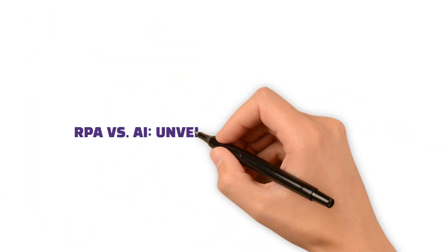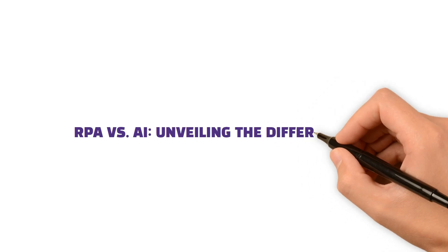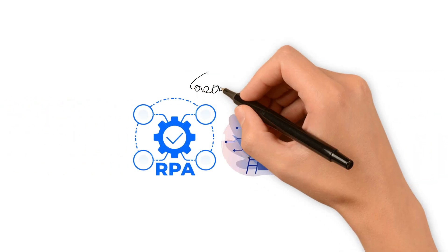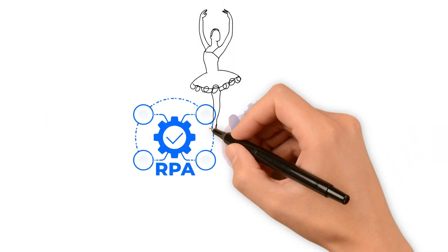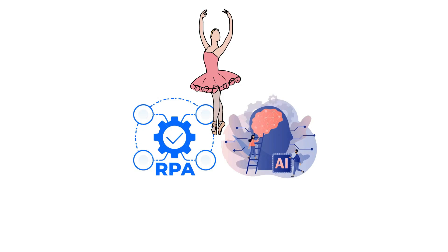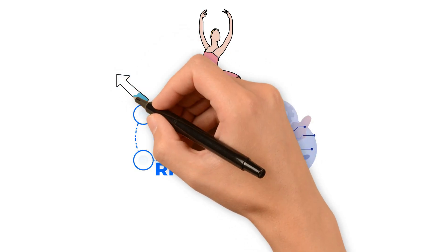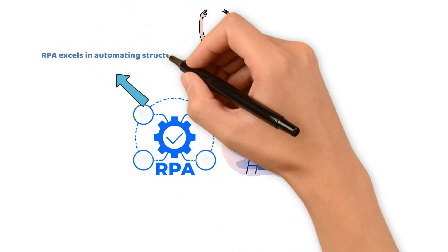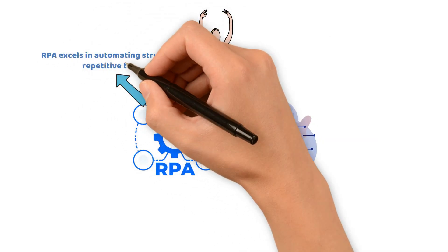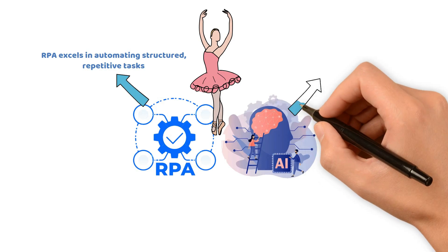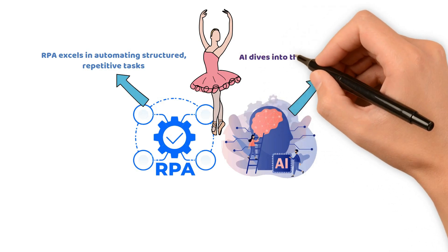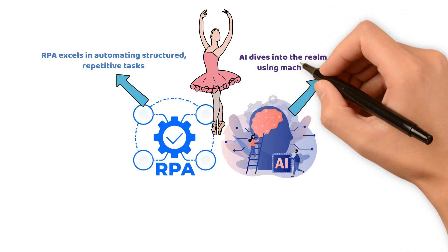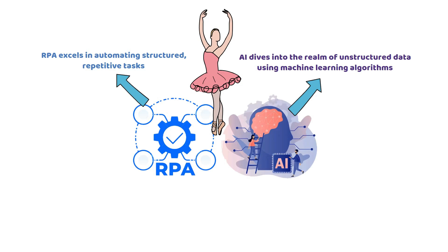RPA versus AI: Unveiling the Differences. RPA and AI dance in the tech realm, but they have distinctive moves. RPA excels in automating structured, repetitive tasks, while AI dives into the realm of unstructured data using machine learning algorithms. They're not rivals.